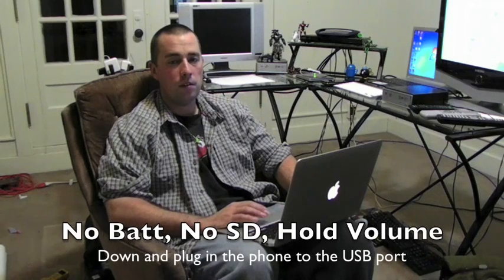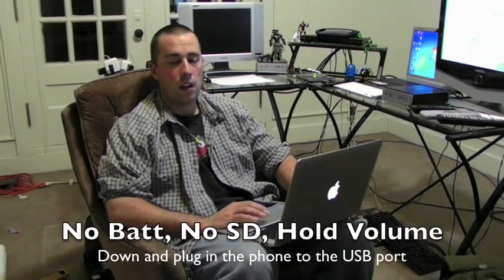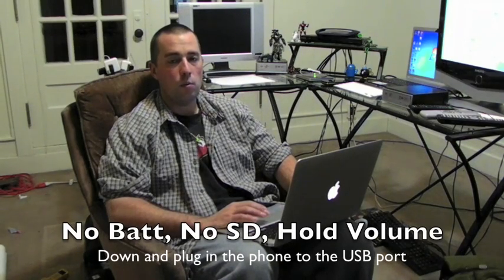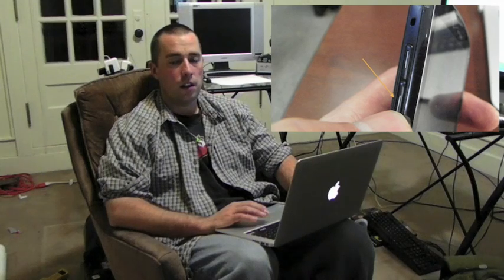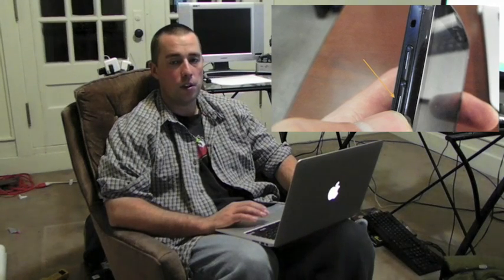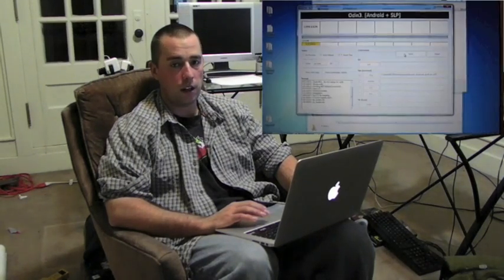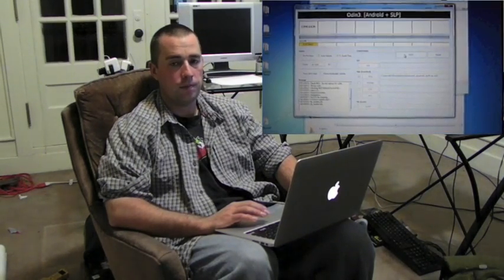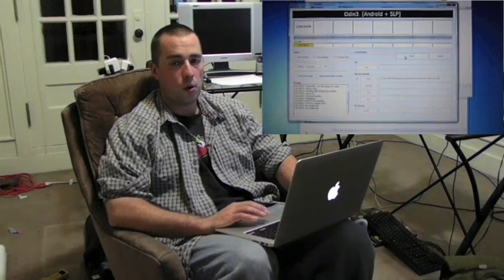go ahead and hold the volume down button and then while holding the volume down button, plug in your phone to the computer with Odin running. Up in the left-hand corner,